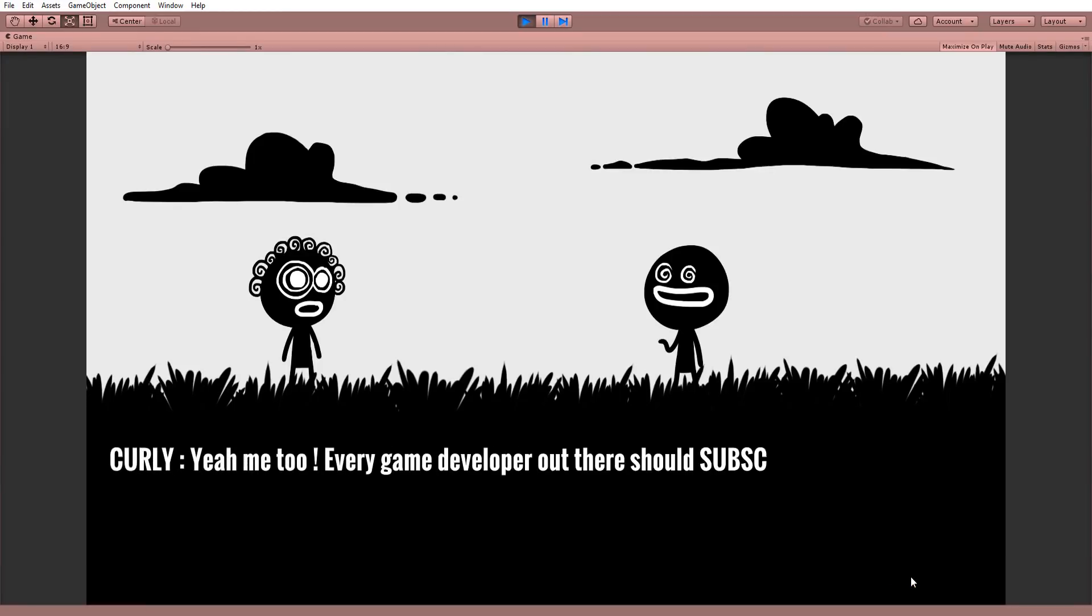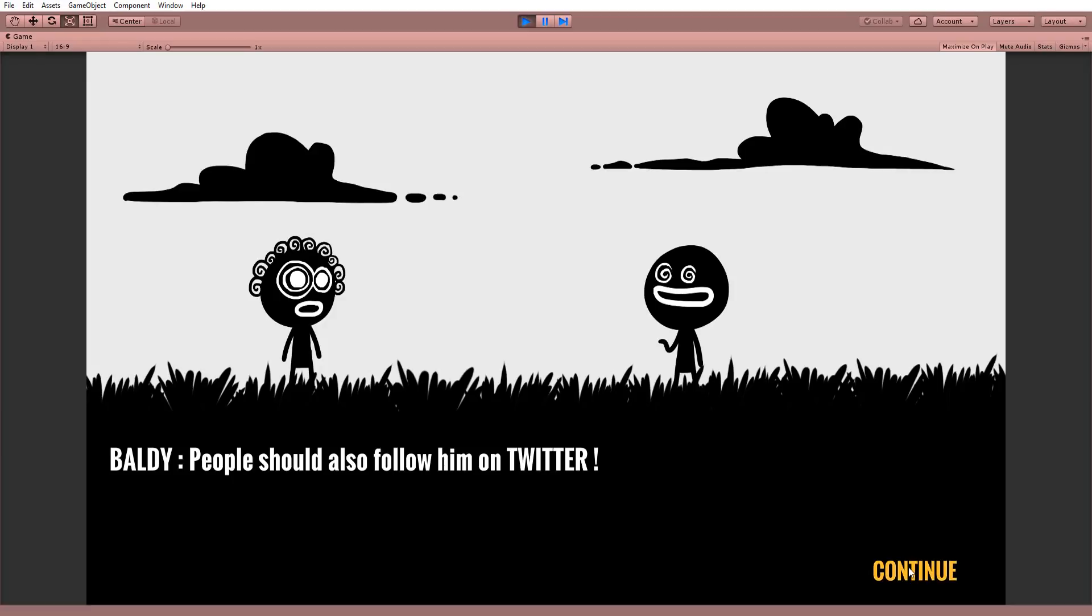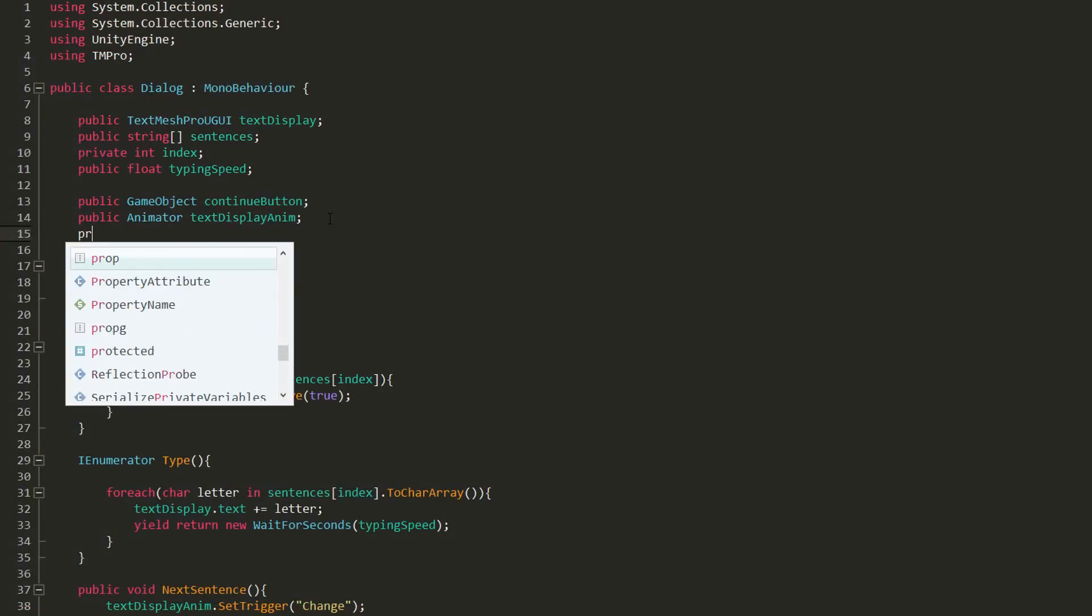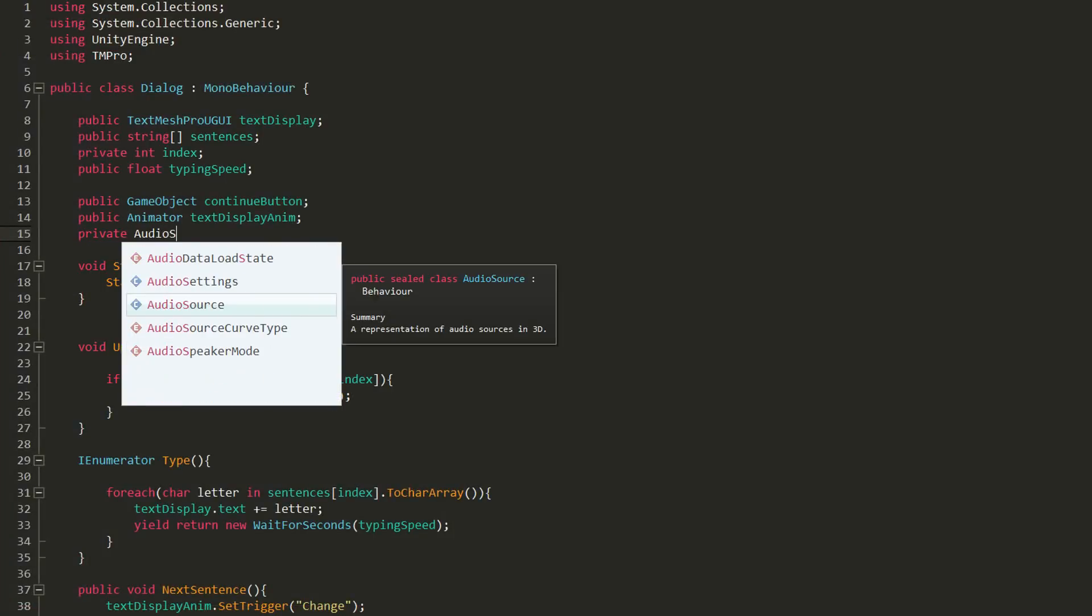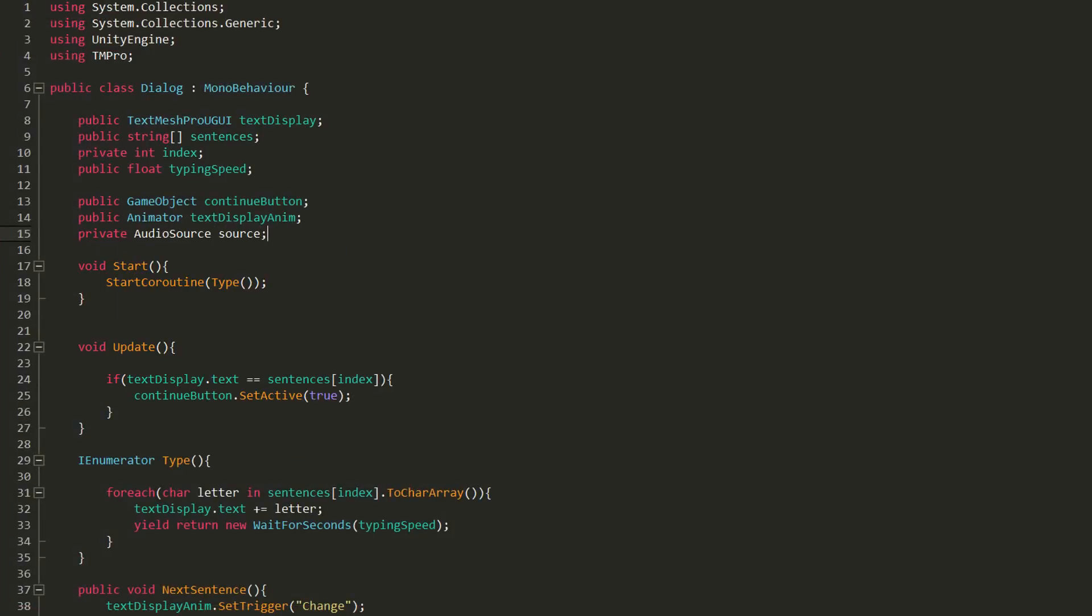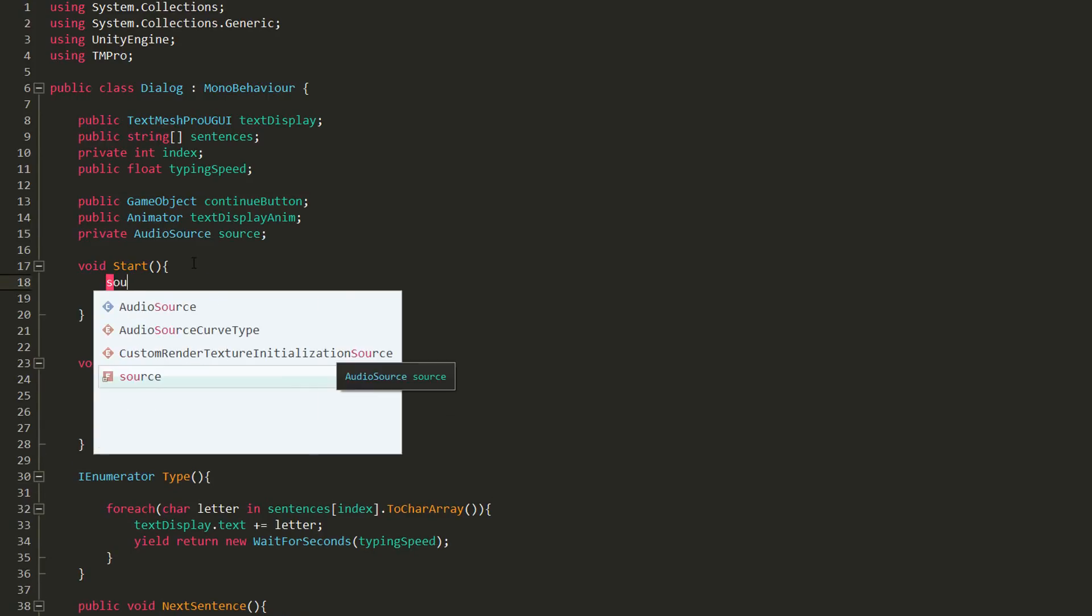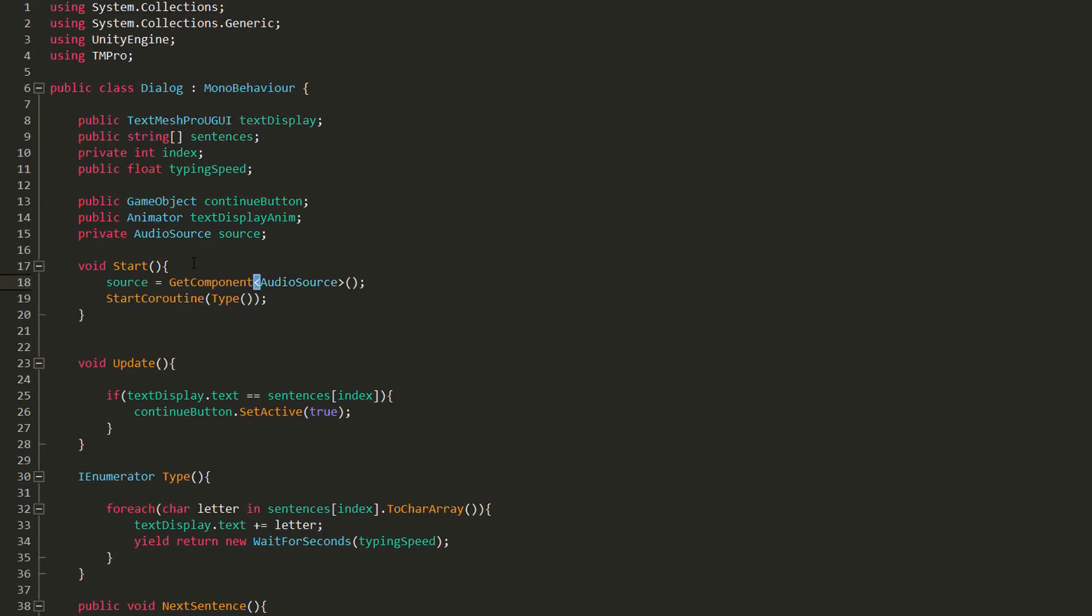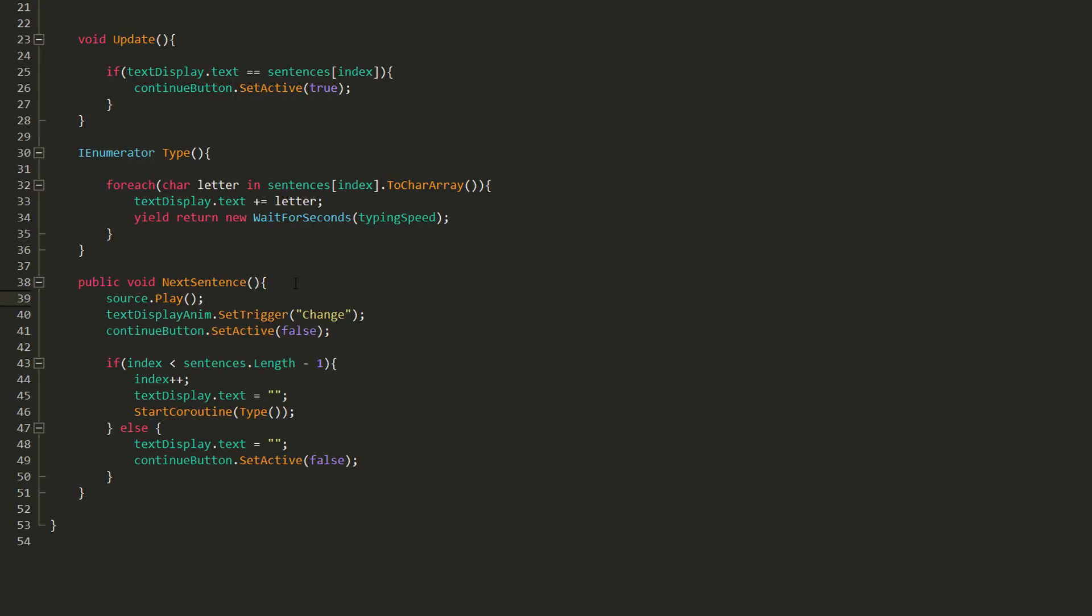Lastly, you can add a little pop sound whenever you hit Continue, by creating a private variable of type audio source called source, and grabbing a reference to that audio source in the start function. Then type source.play in the change text function to play whatever sound may be attached to your audio source.